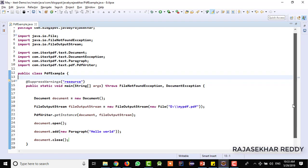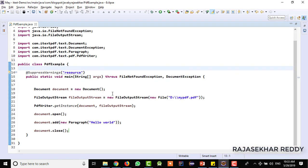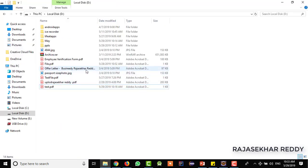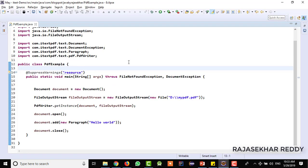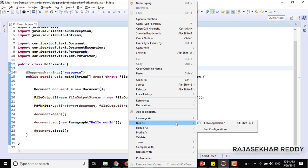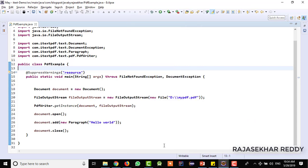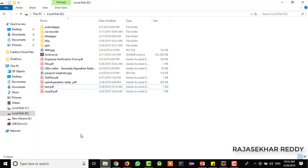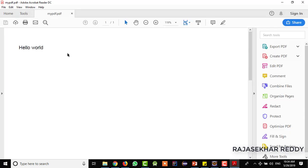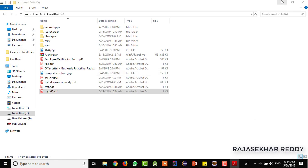Save it — now we are ready with the code. Before running the example, I will just go to the D drive and there is no PDF file available here with the name myPDF. Now go to Eclipse and I am trying to run the example — right click, Run as Java Application. There is no console output. Just go to the D drive and check it out. You can see that there is a file available with myPDF. I am trying to open it — you can see that the data is available: 'Hello World' is written in the PDF file.